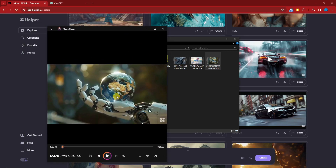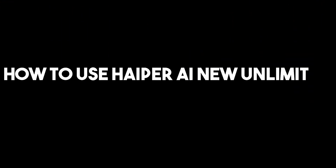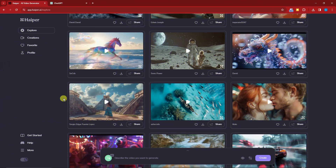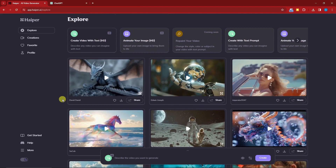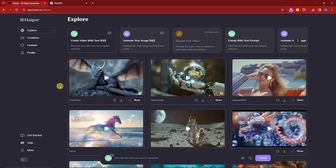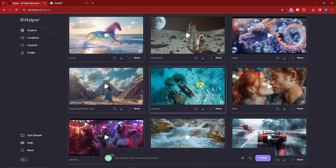On this video I'm going to teach you how to use Hyper AI, the new text-to-video generator. Right now we're inside Hyper AI — this is the landing page. I've used my Google account to log in. On the bottom section of the screen you'll see the templates and other videos created by their users.